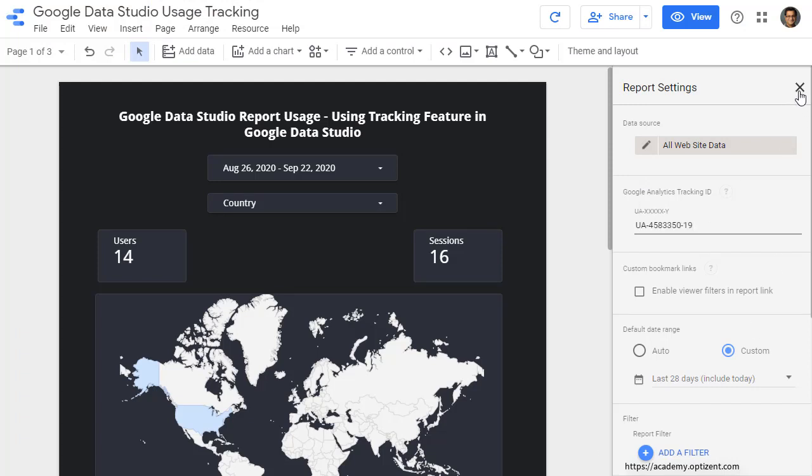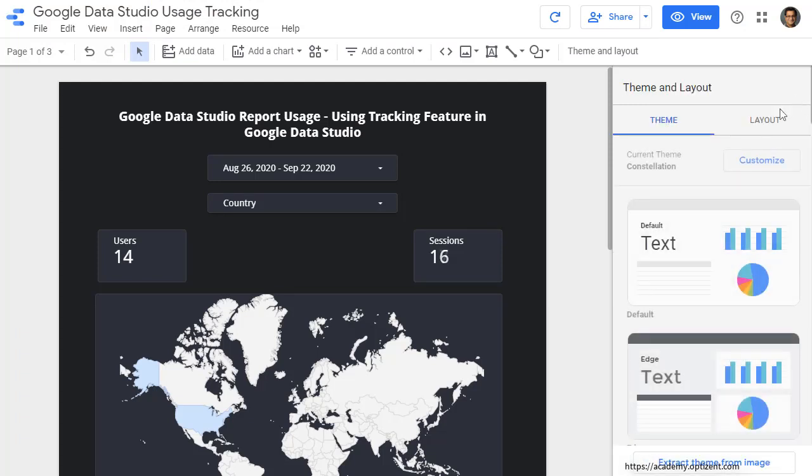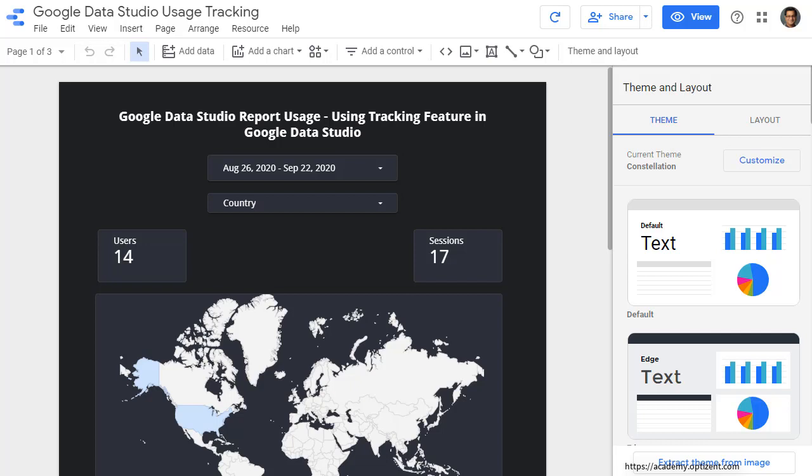Once you're done, click on X. And that's all you need. Now Google Analytics will start to collect the usage data on this report. So if anybody sees this report, or even when you are looking at this report or working in edit mode, all that usage will be reflected in Google Analytics.